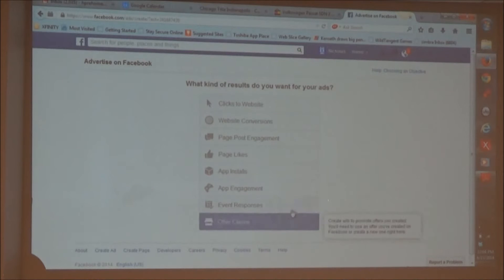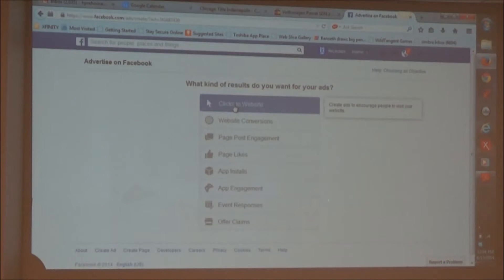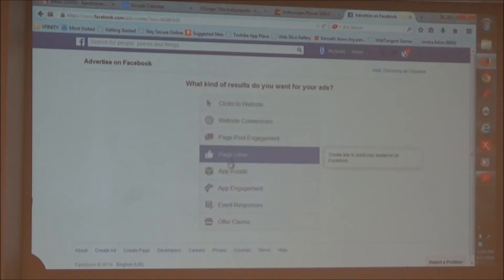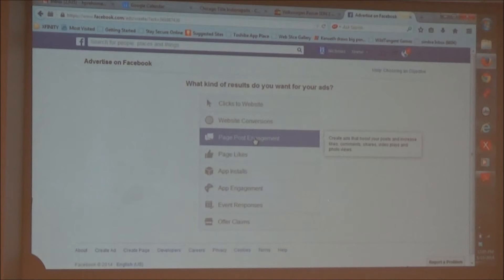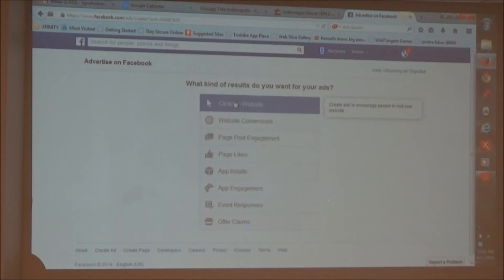We are going to do 'Clicks to Website.' You can do page likes if you're trying to boost that, or page post engagement — that's kind of like what your boost would be. But we just want the basic 'Clicks to Website.' That's what we're trying to get. So if we click on 'Clicks to Website'...